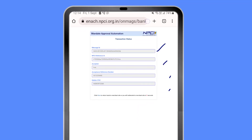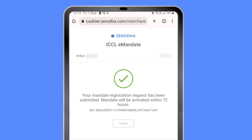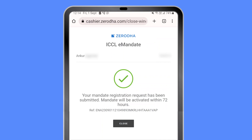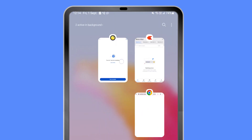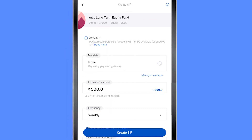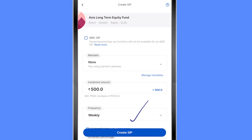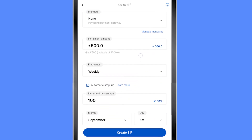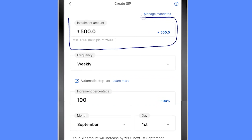It shows a confirmation screen and takes me back to Zerodha Coin. My mandate is now in place — it will be active within 72 hours. I click close, but that doesn't stop me from going ahead and resuming the SIP setup. Back in Coin, I can see it's processing the mandate. I'll select this mandate — even though it's still processing, I can go ahead and set up my SIP details and attach the mandate once it's live.